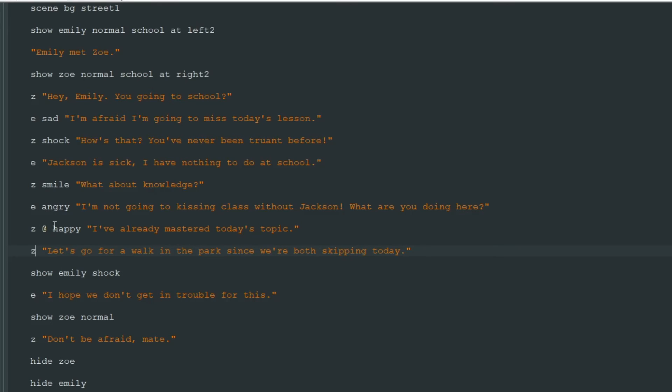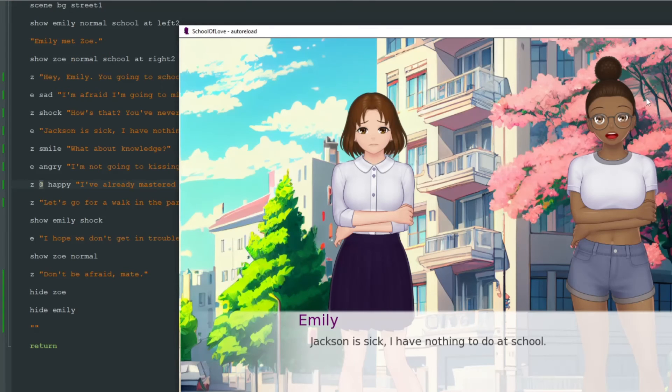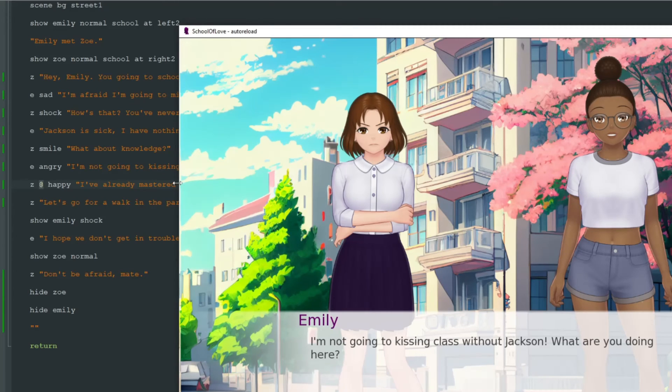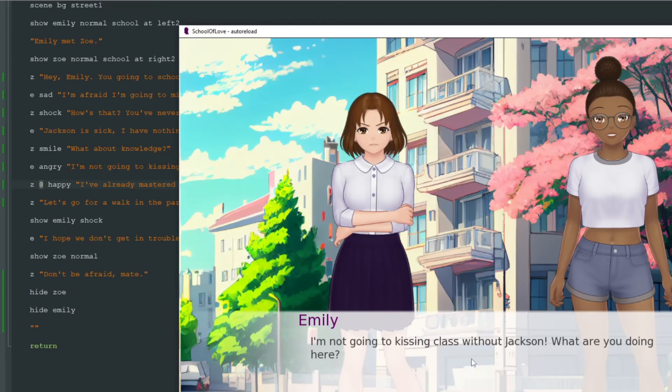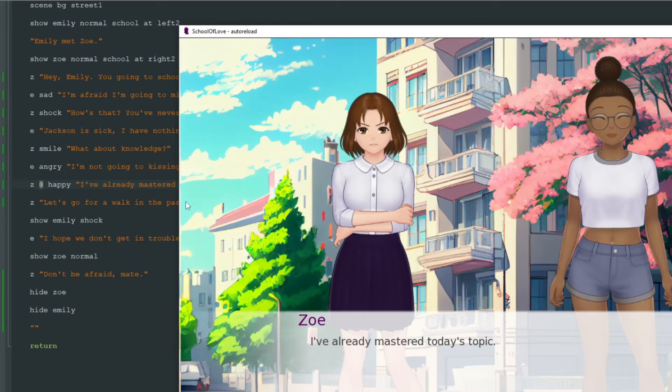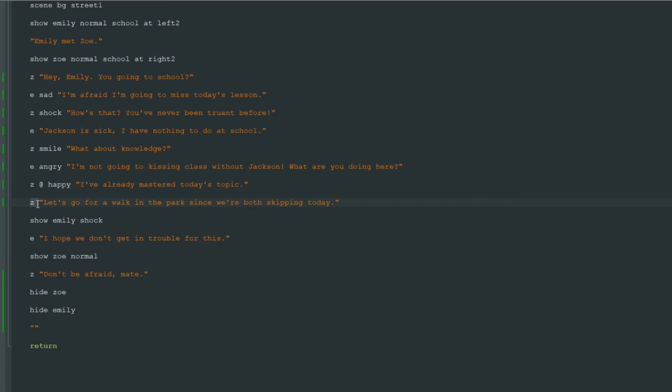Because Ren'Py will know that after showing a happy image on this line, it must return to previous image. And let's check it. Zoe is shocked, then she's smiling. She's still smiling while Emily is talking. Then on this line, Zoe is happy. And after it, she's smiling again. And we don't even need to write Z smile.